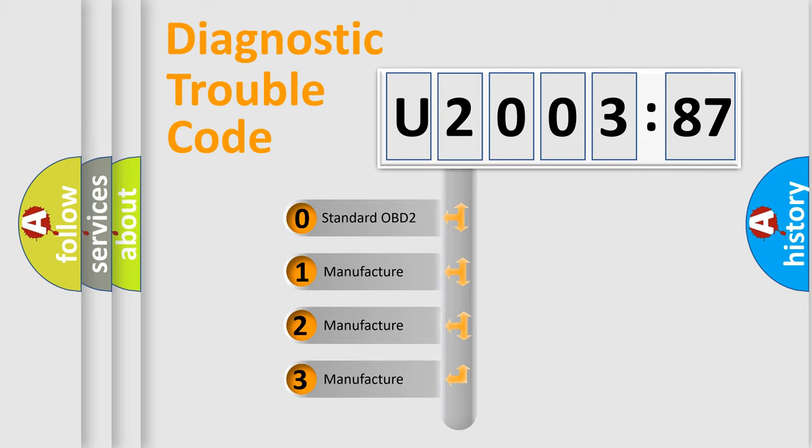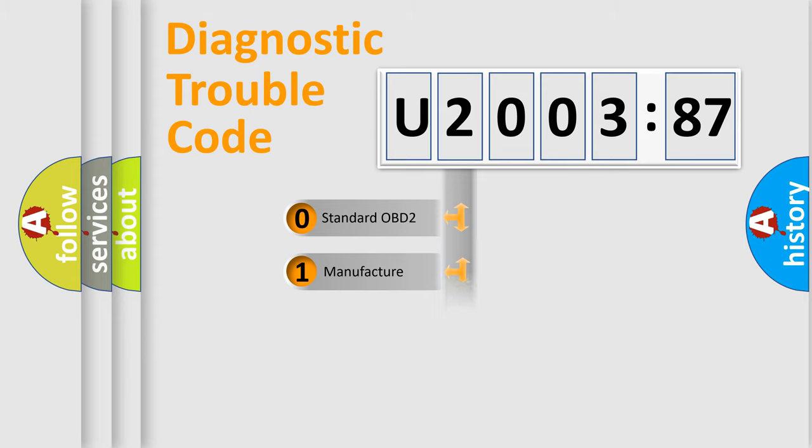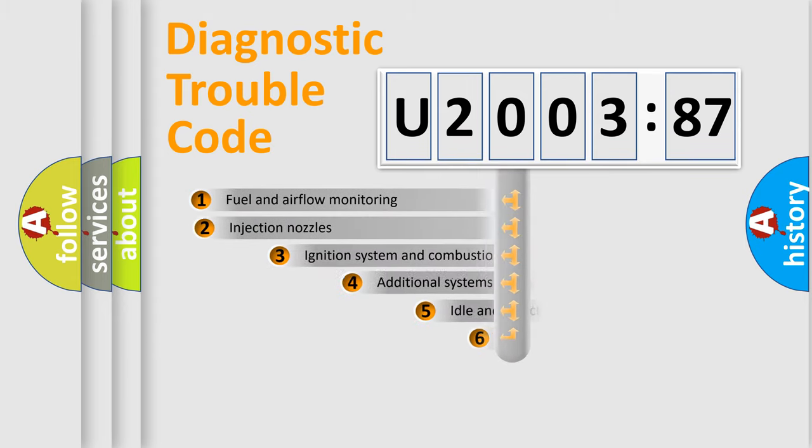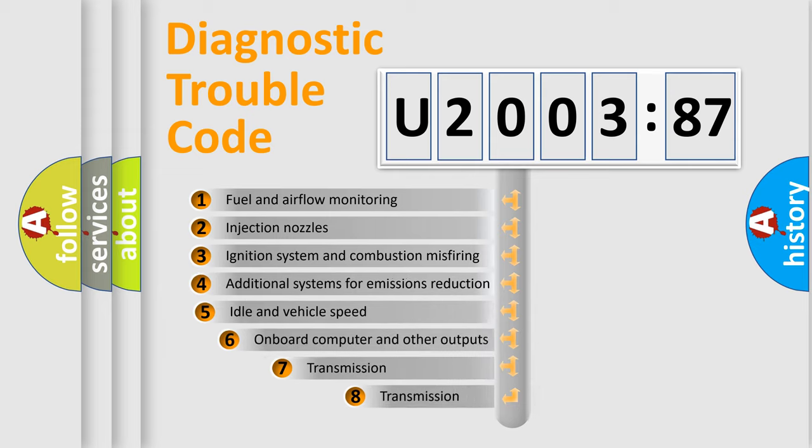If the second character is expressed as zero, it is a standardized error. In the case of numbers 1, 2, 3, it is a more specific expression of the car-specific error.